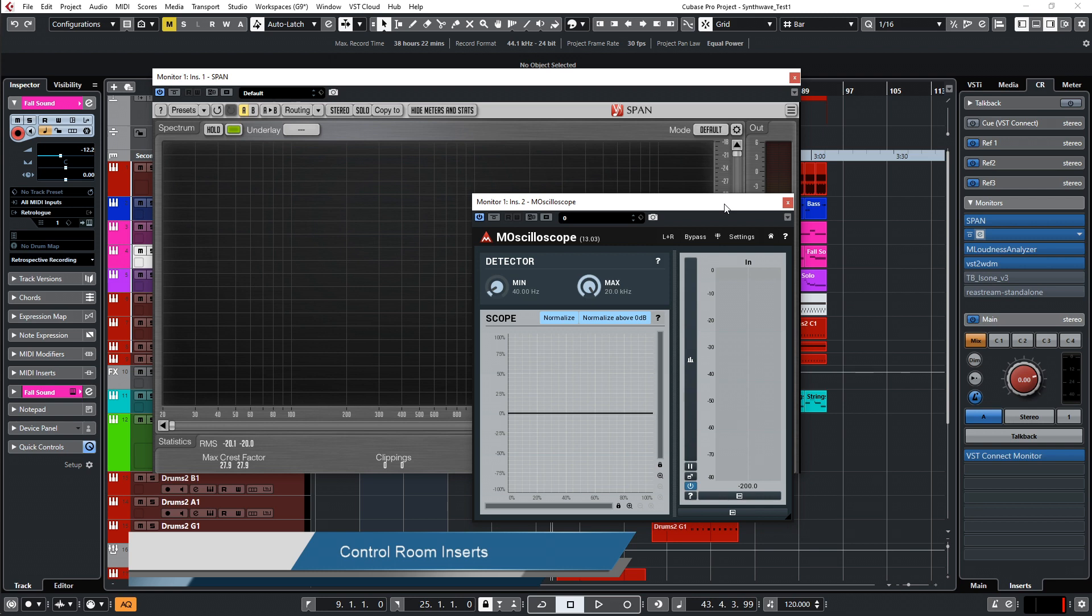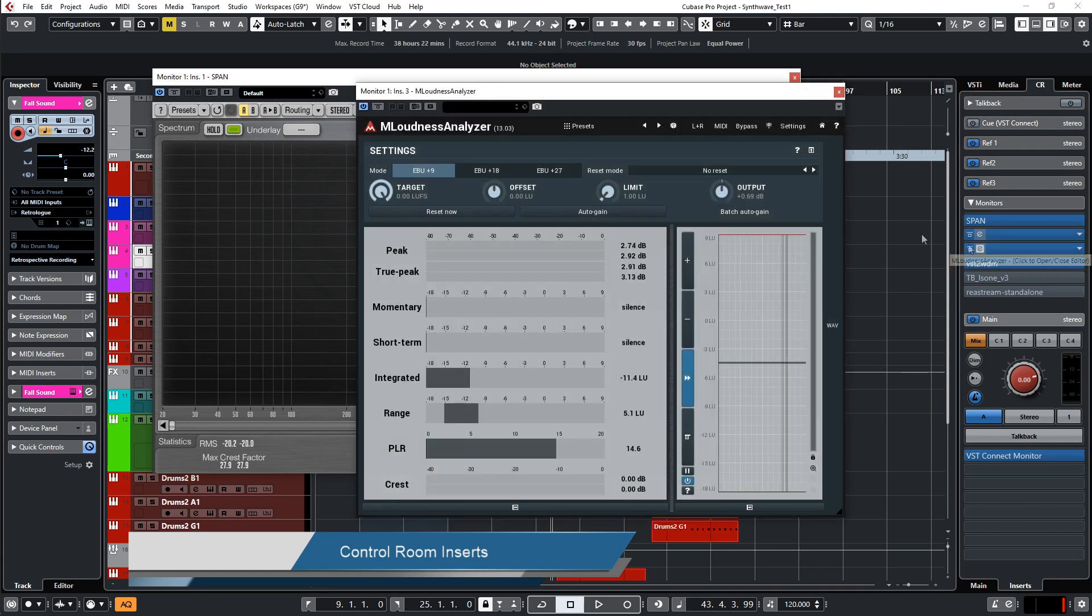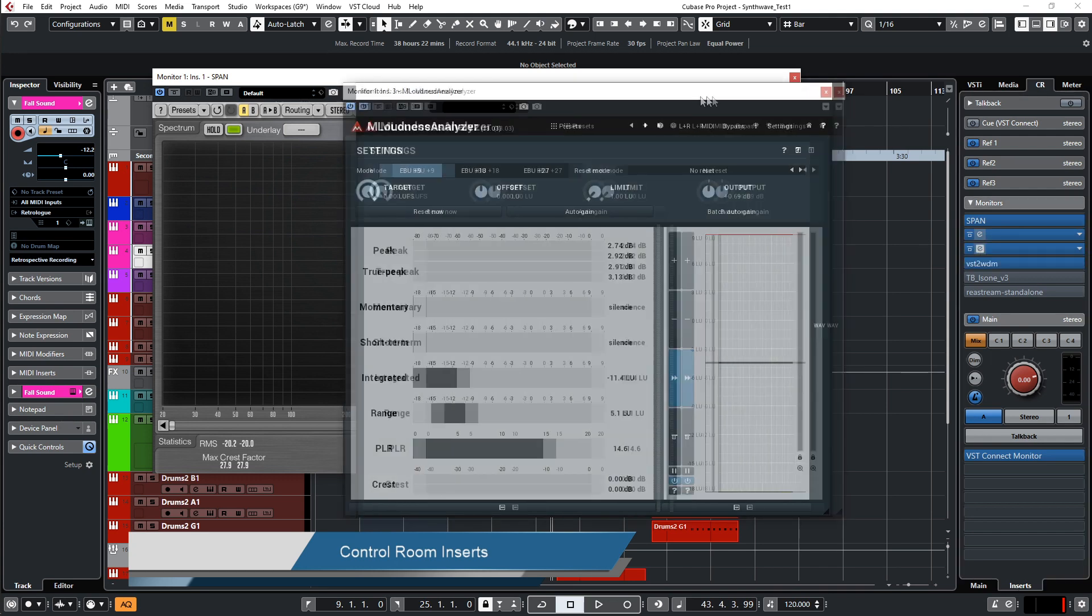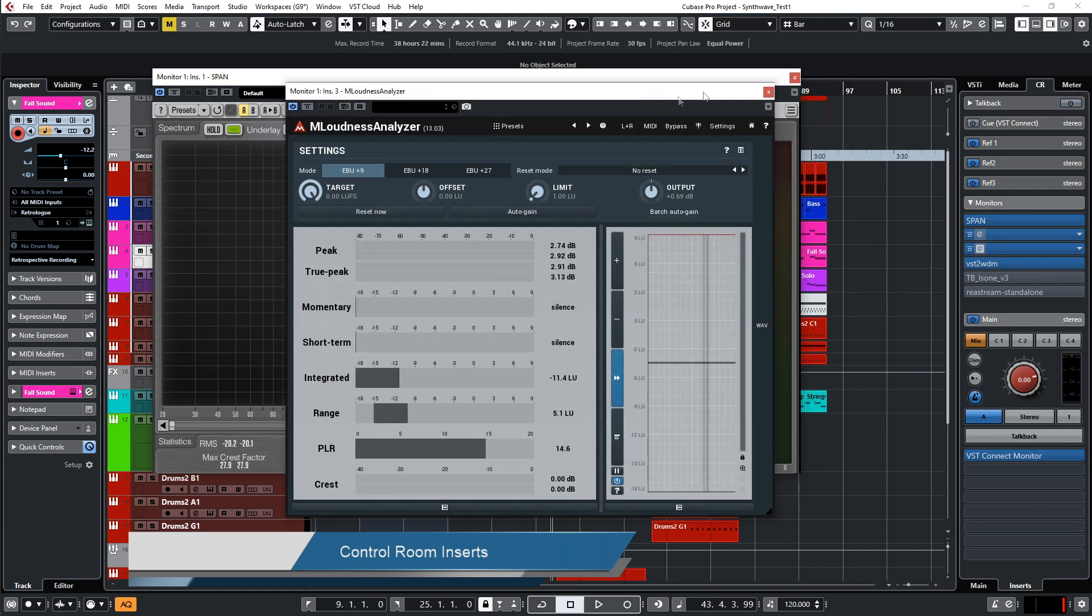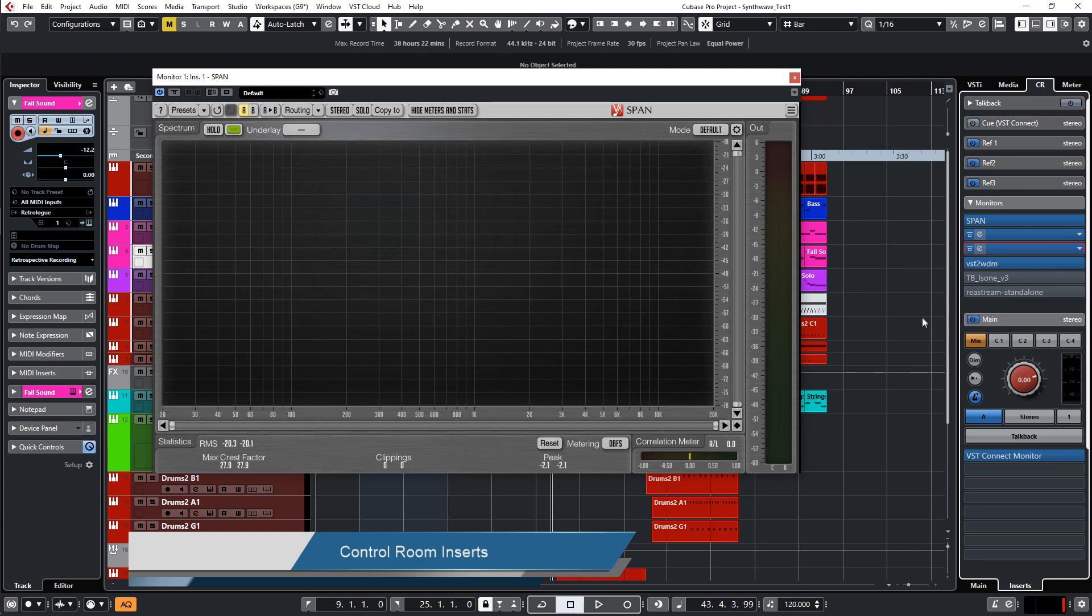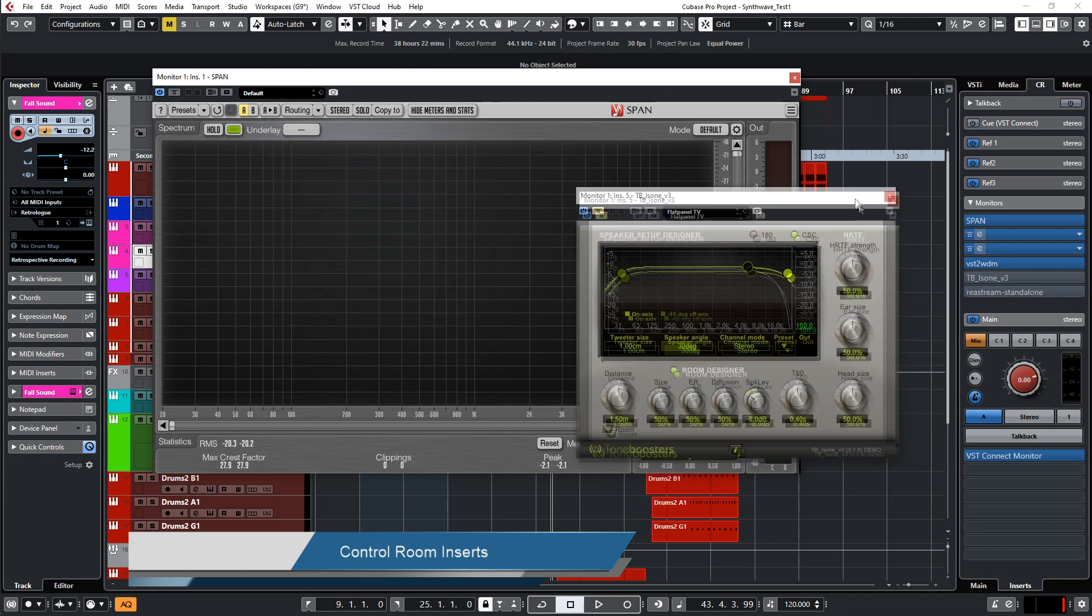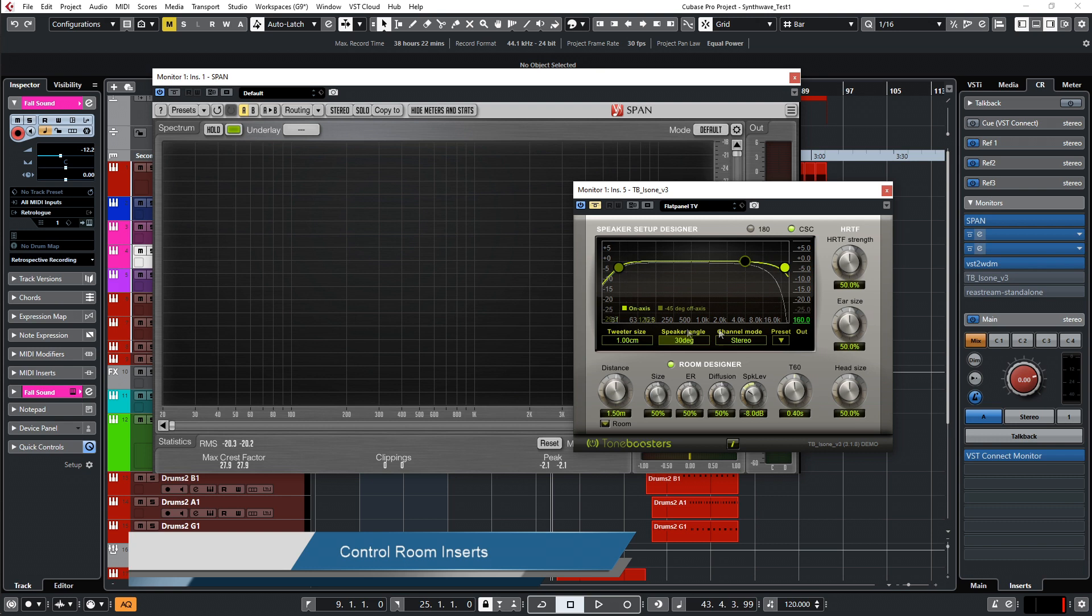Then I have an audio analyzer, another one from Melda Production, a loudness analyzer. And these here, the VST to WDM and the rear stream, is for streaming my music to OBS so you can hear in the video. And the iZone is for simulating different speaker and speaker setups like TV, mono speakers, and so on.